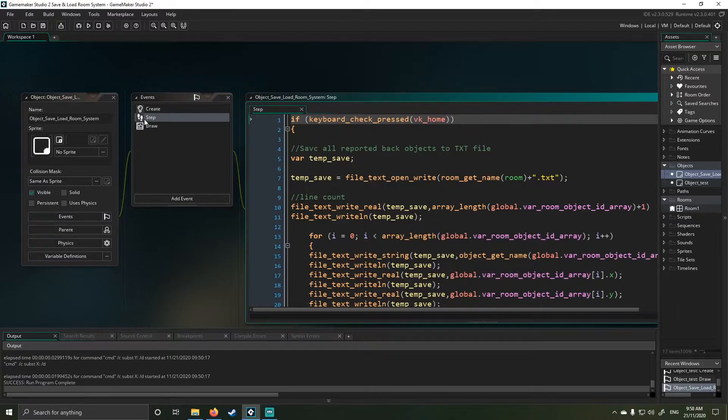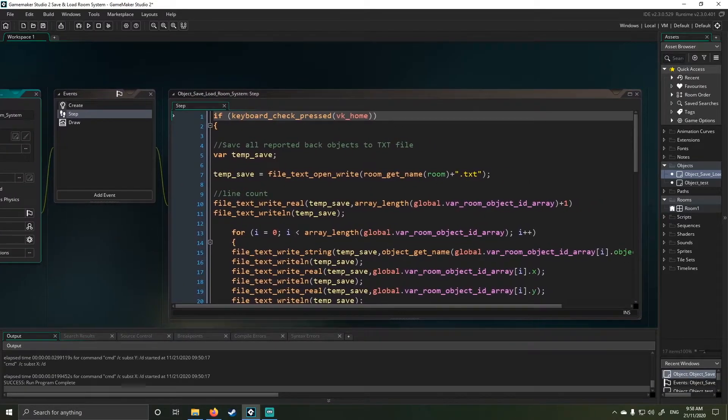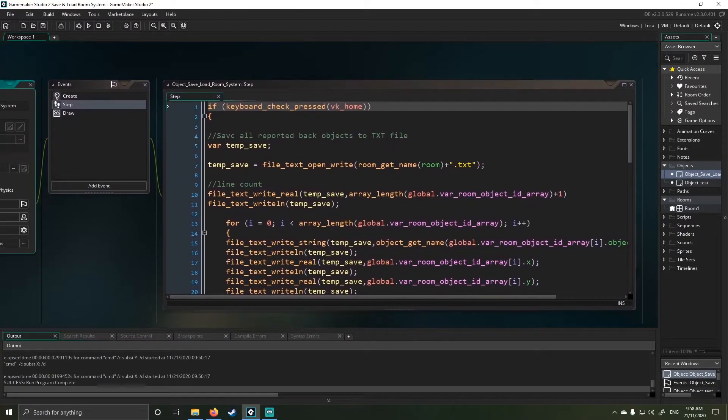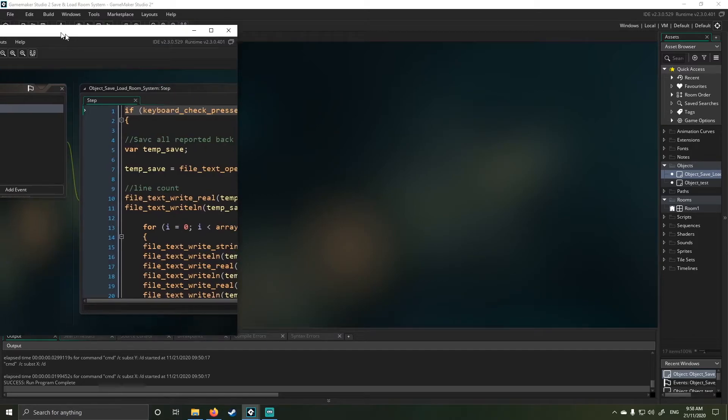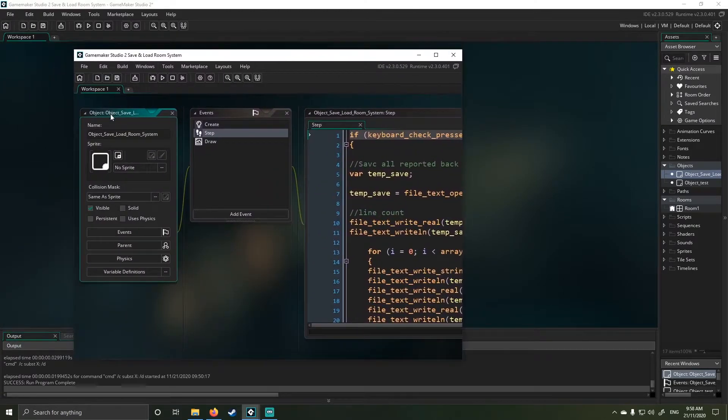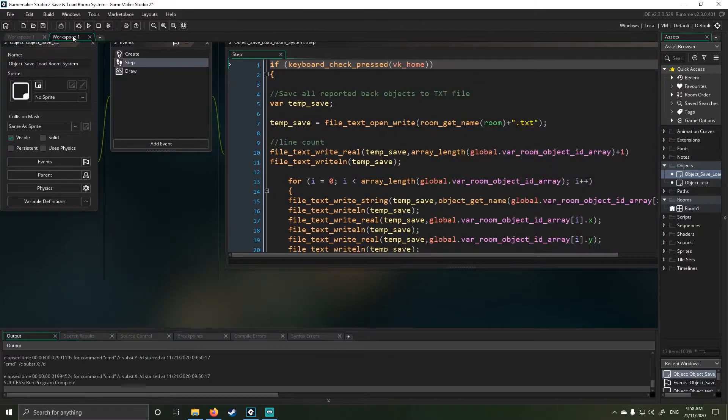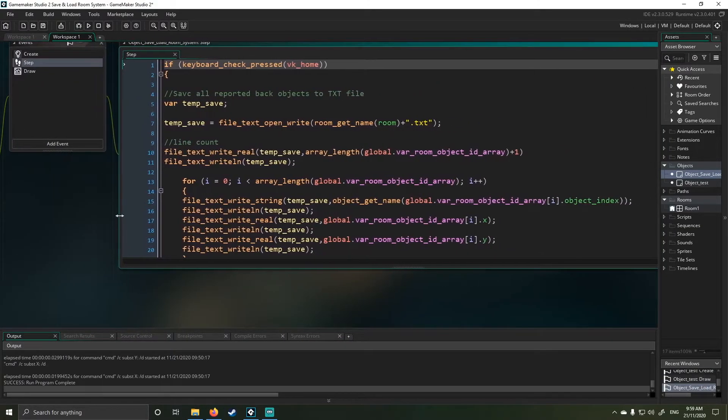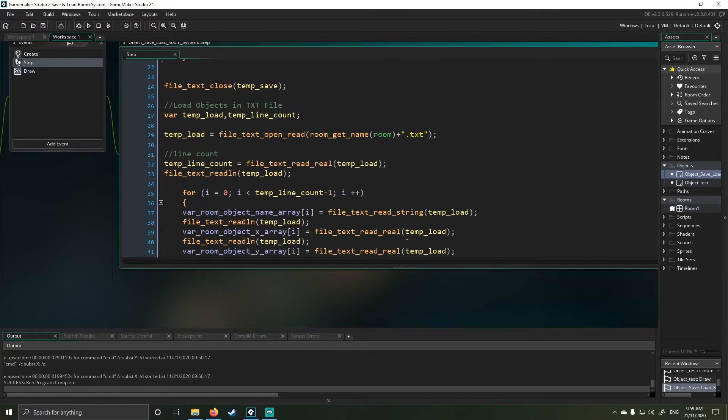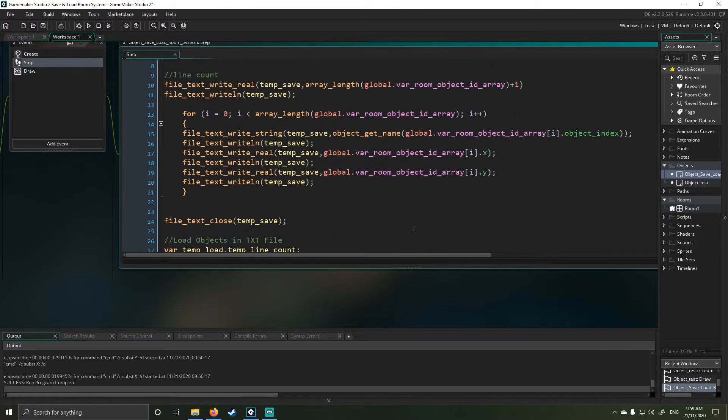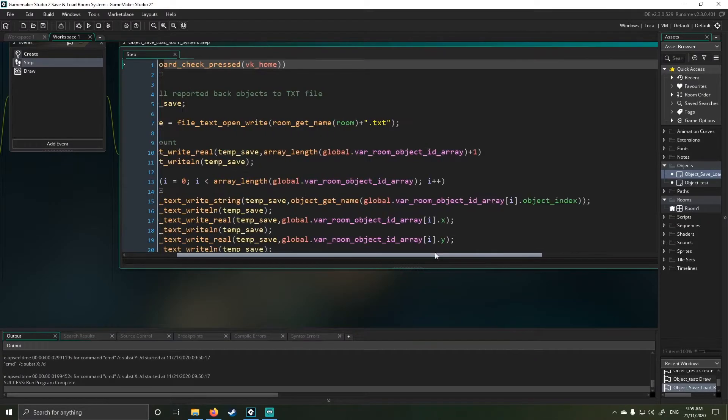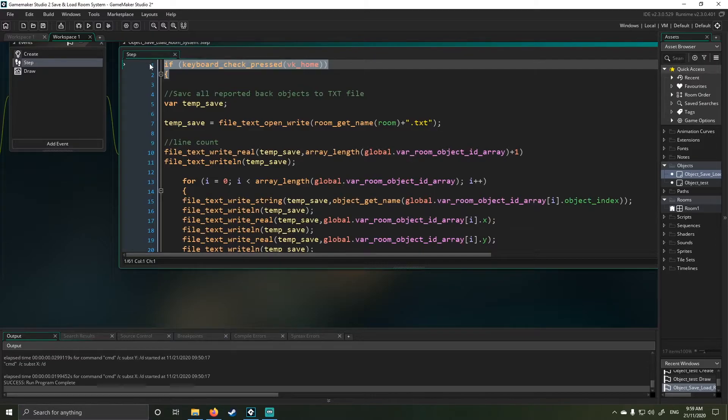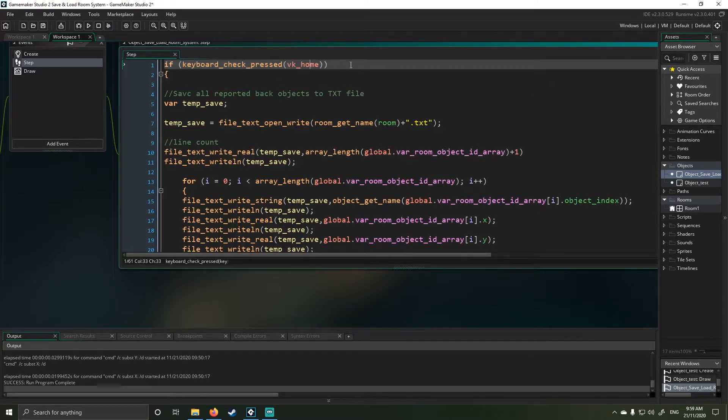So this is, and I'm going to try to get as much room space as I can here. In this tool here, this does a couple of things. So when I hit the home button on my keyboard, it runs the function. Obviously, you tie this in with whatever you want your save trigger to be.